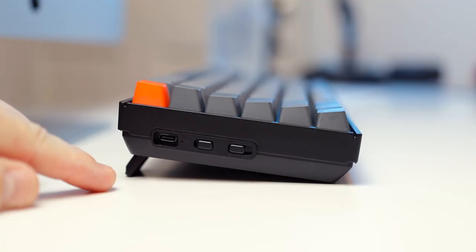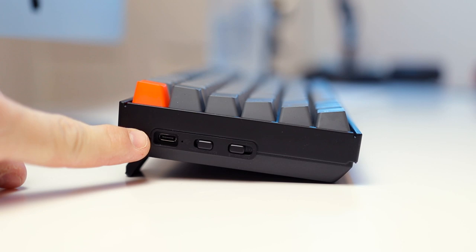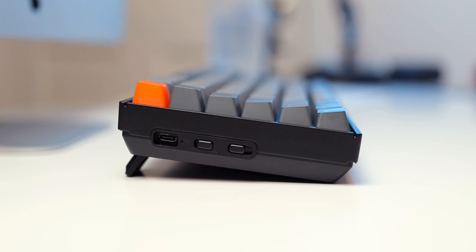And that doesn't include the fact that you can also connect the K2 to any device that supports USB through the USB-C port on the side and the included USB-C to USB-A cable, meaning that it can work with literally any computer that you encounter.